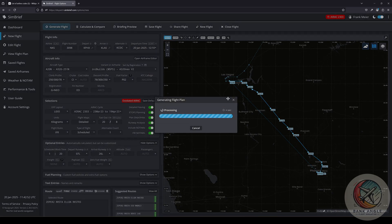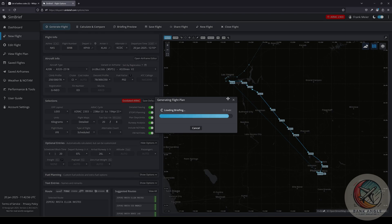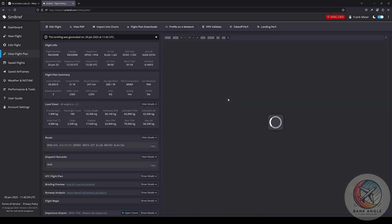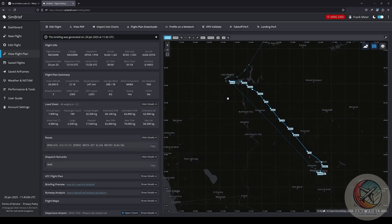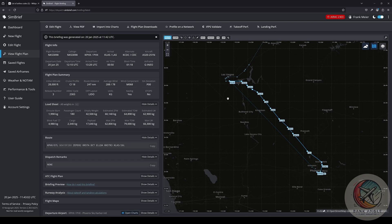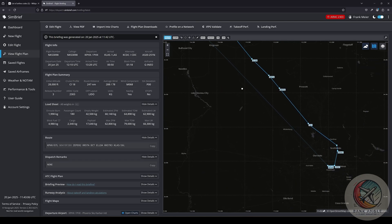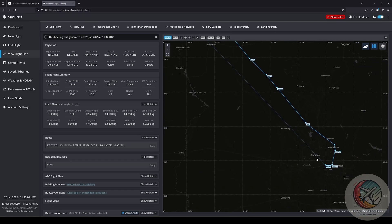We can click on Generate Flight, and SimBrief will calculate our flight and show us here our flight on the map.